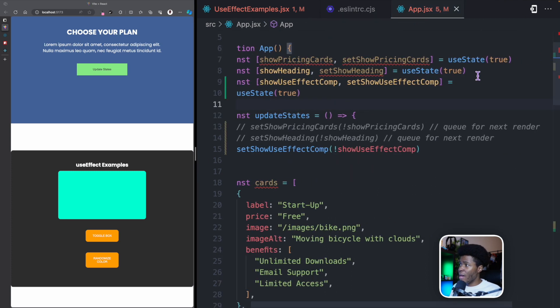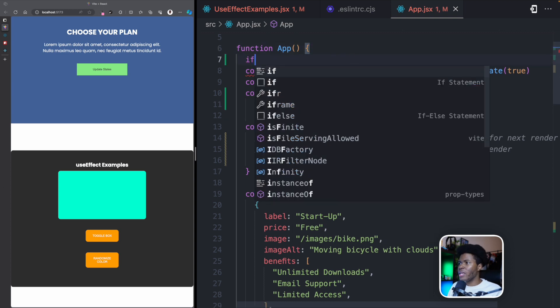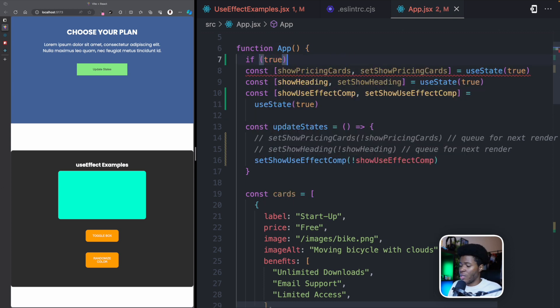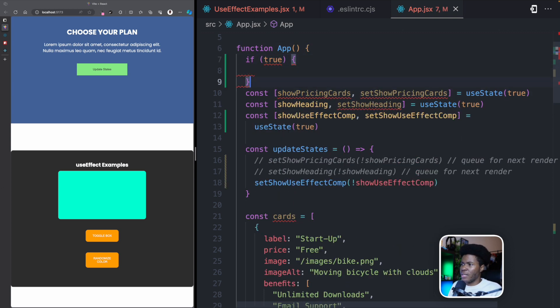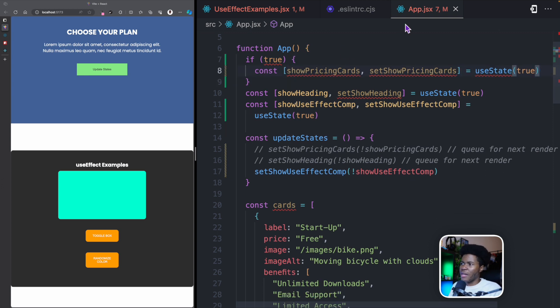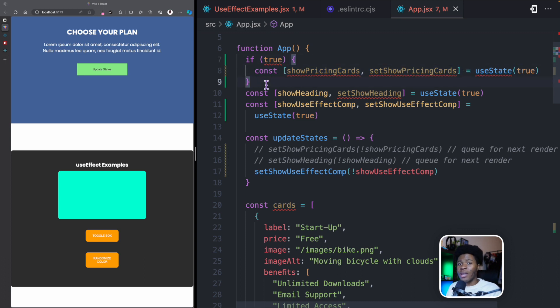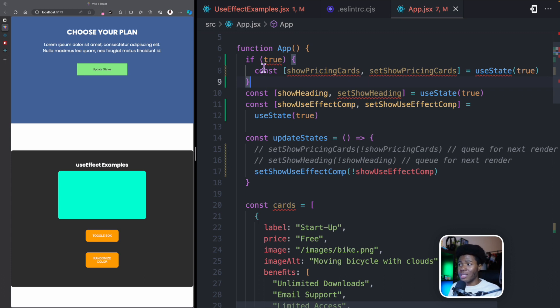Now I cannot do something like if and maybe I have a condition that is true. And then I have this hook inside here. I cannot do this because this way I am putting the hook inside a condition block. It is no longer at the top level. I am now breaking that rule. So this is an if block.